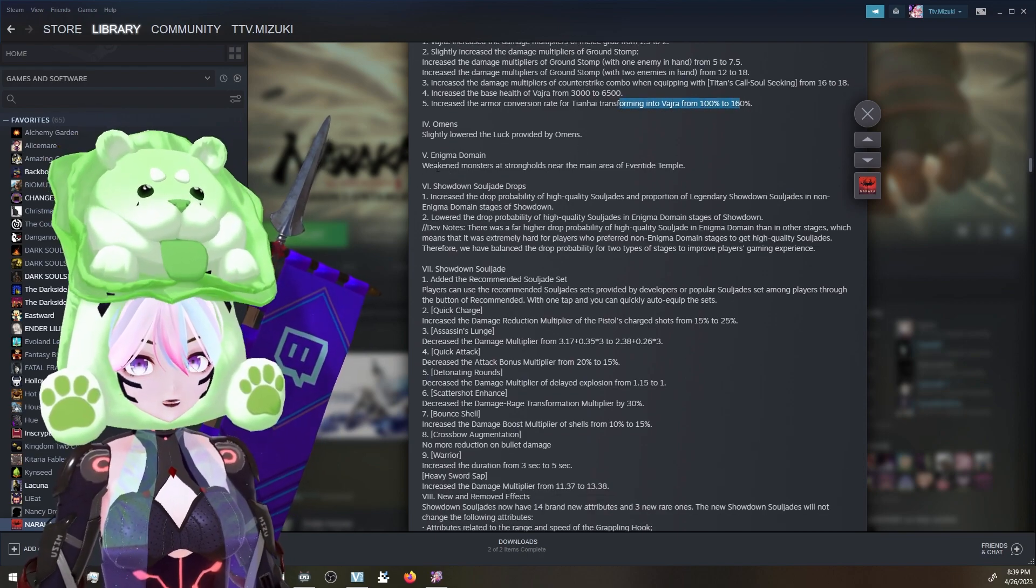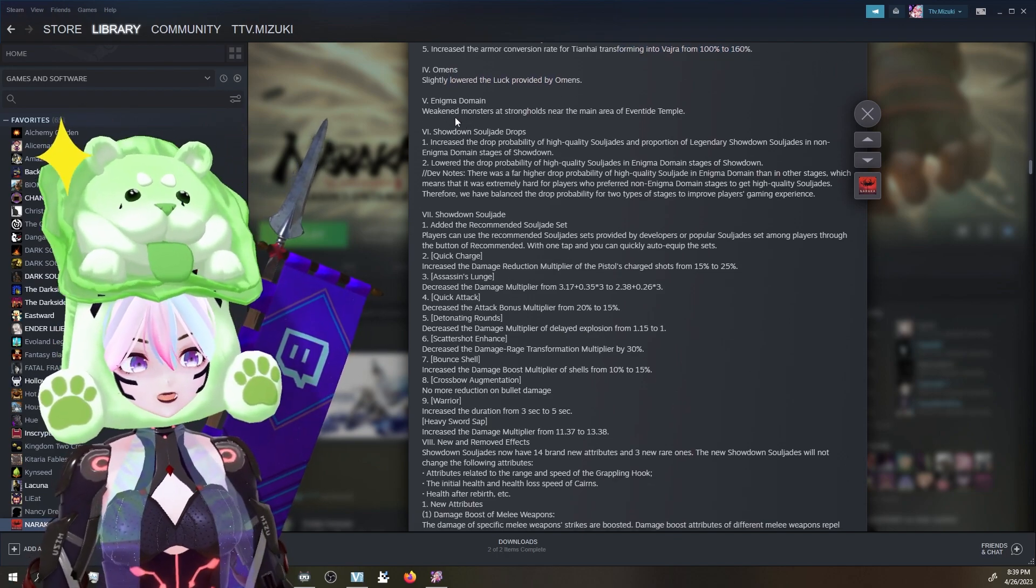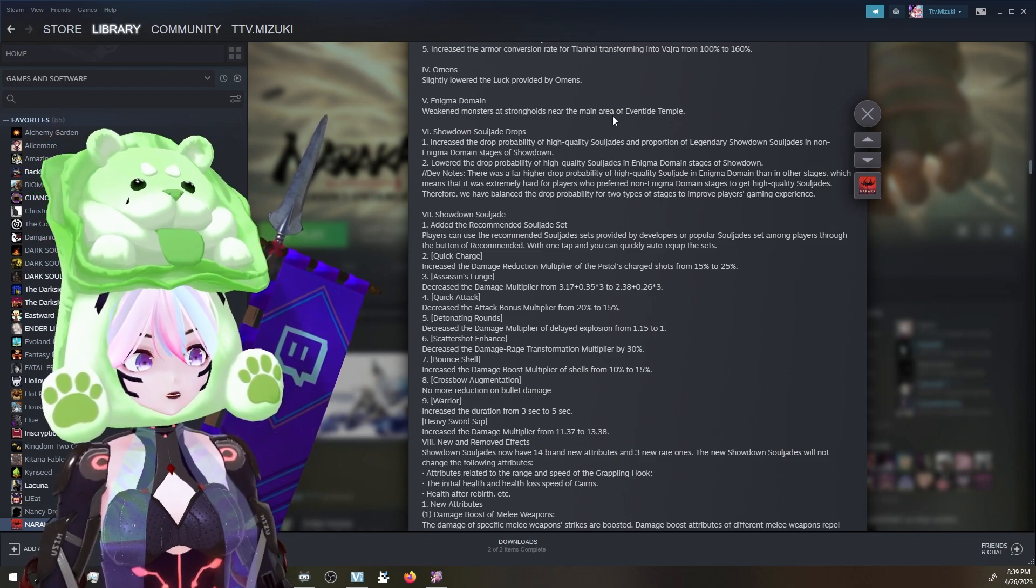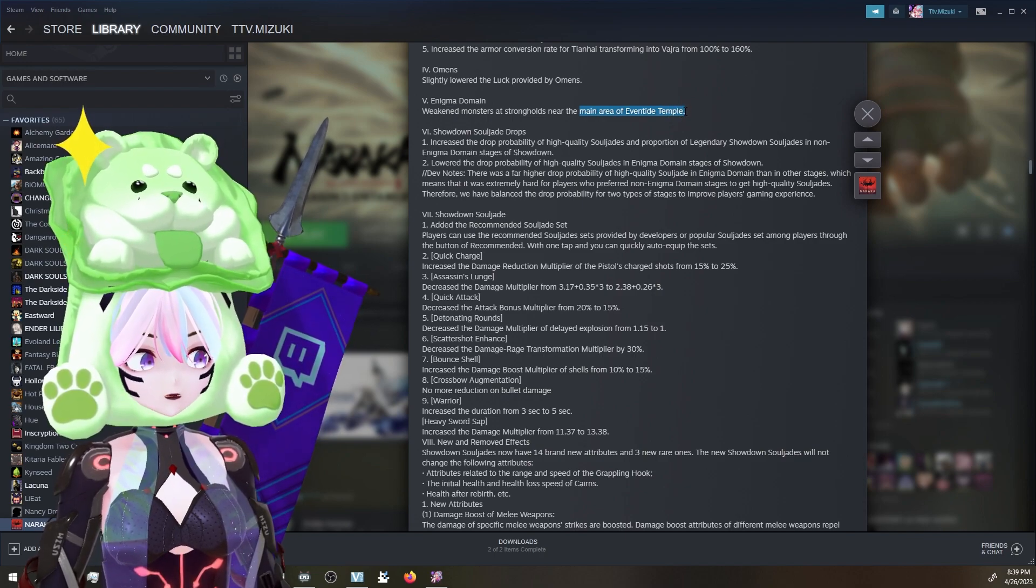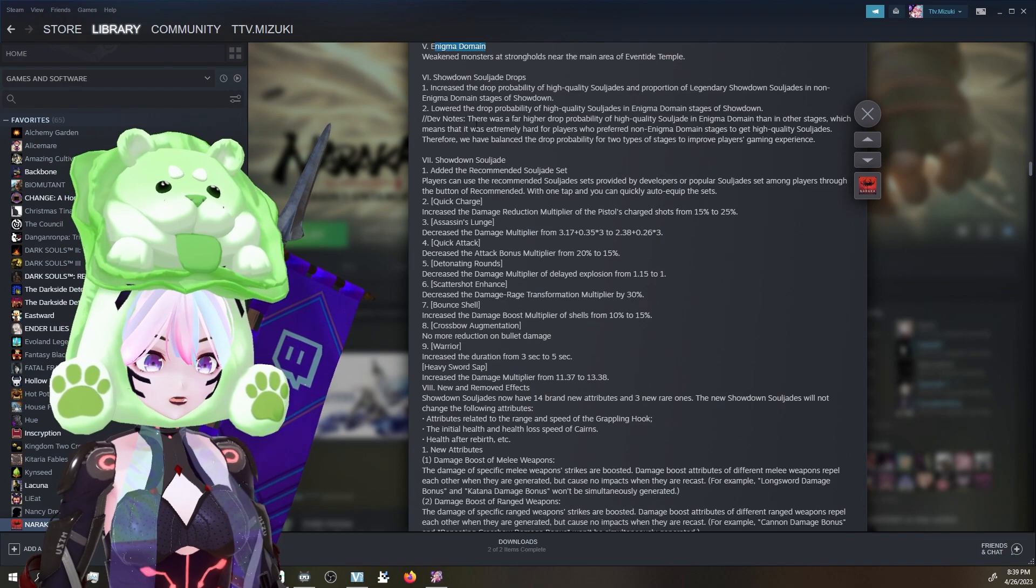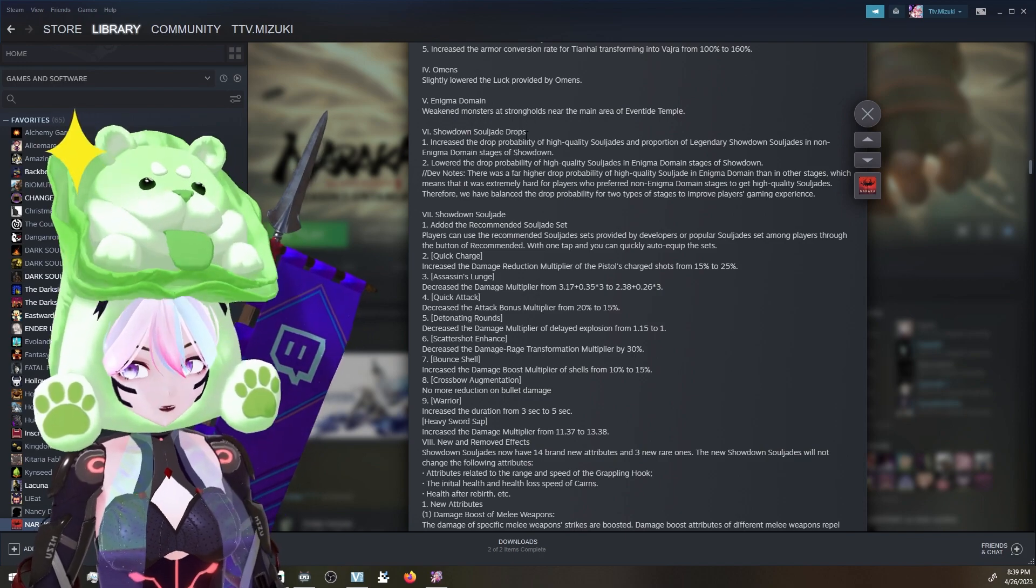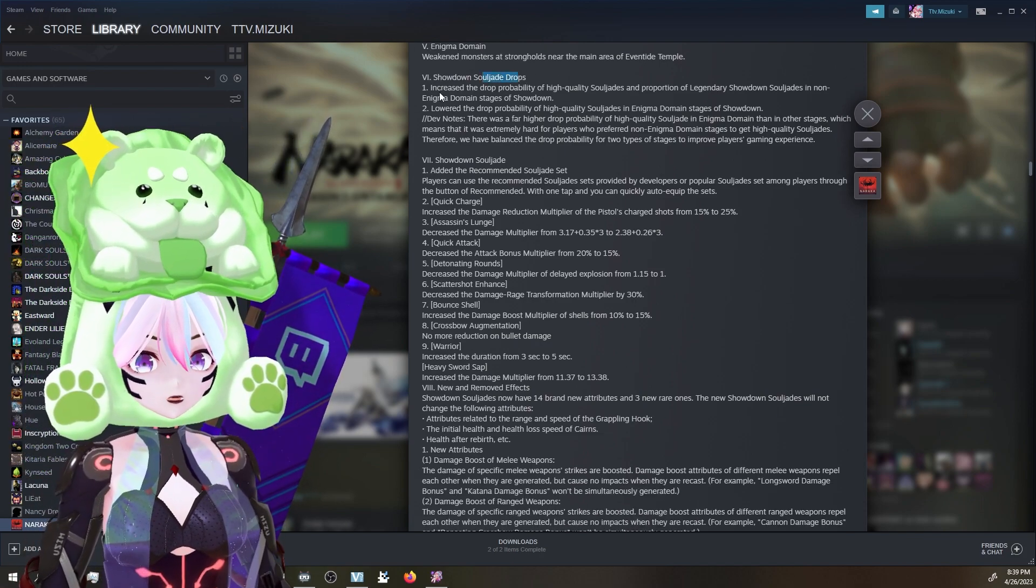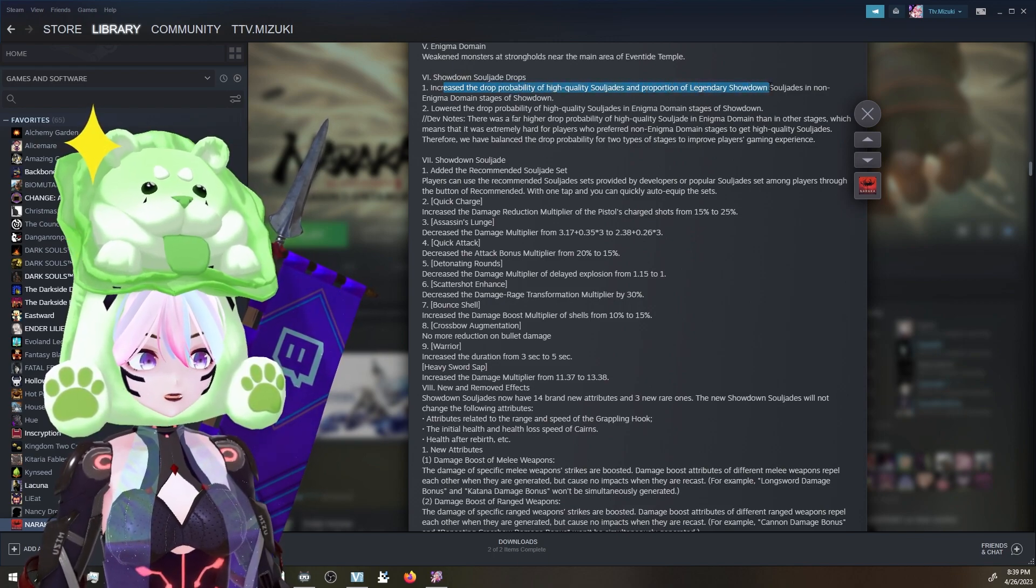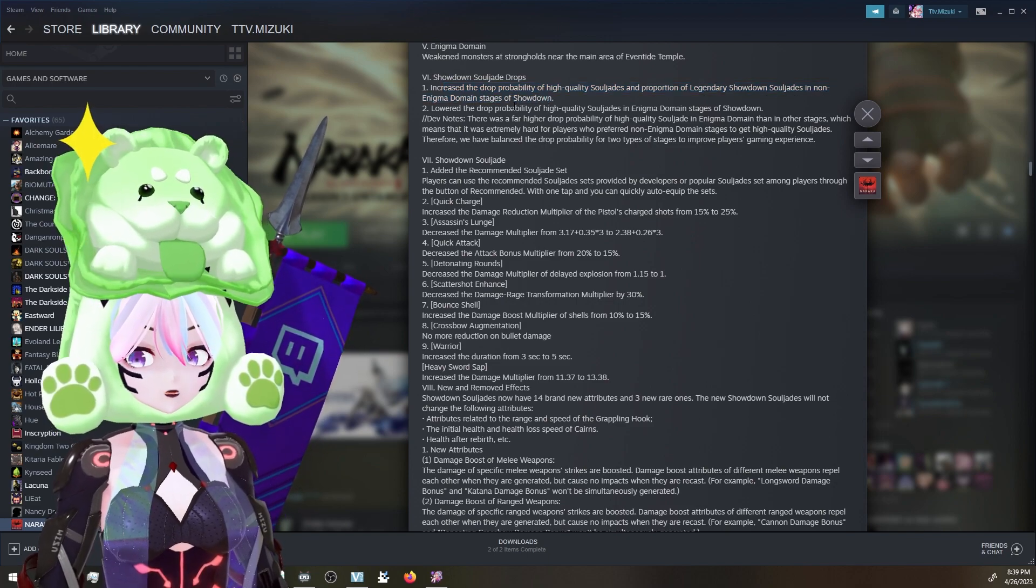Yo, that's it! These guys! Big! Big boy health! Increase the armor conversion rate for Tienhai transforming from 100% to 160%. Interesting. Omens - slightly lowered the luck provided by Omens. Interesting. Were they lucky? I don't remember. Weakened monsters at Strongholds near the main area of Eventide Temple. That's actually good. They're really weird there. Enigma domain. I don't know why they're so strong there. It's like you go over there and they take forever compared to the other sections.